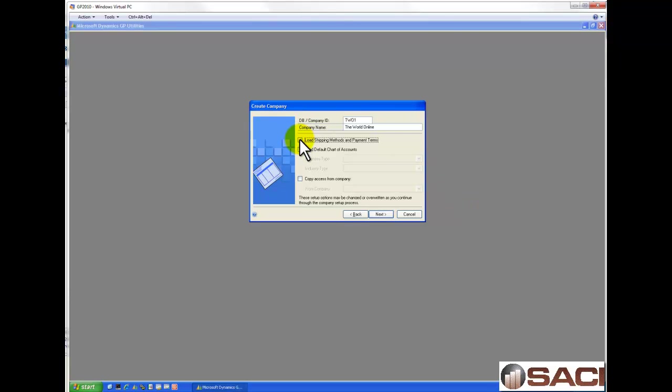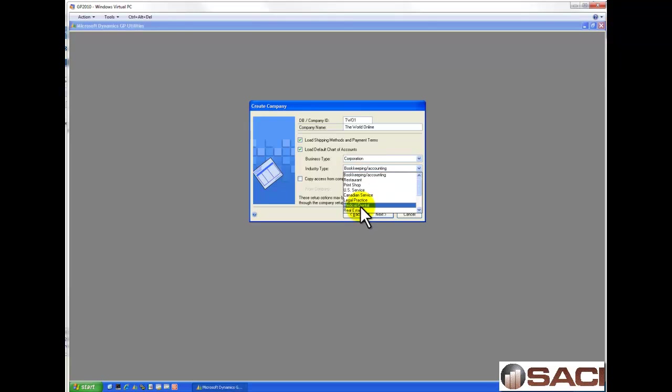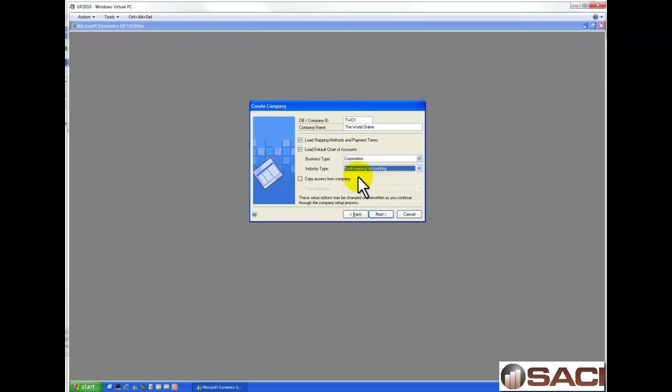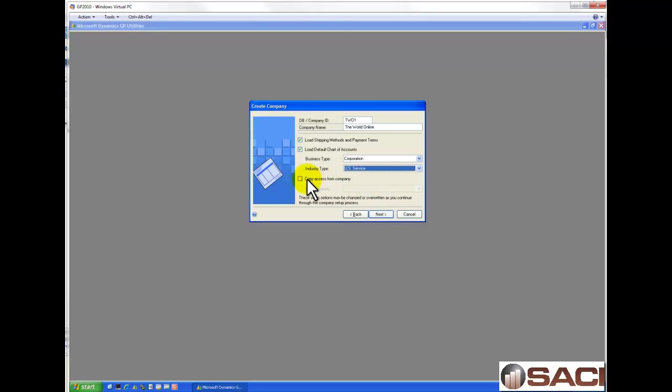You'll opt whether or not you want to load default payment terms and shipping methods. You can even load sample chart of accounts so they'll already be set up. You can select which kind of company you are and what industry you're in. I'm going to actually select a service company.